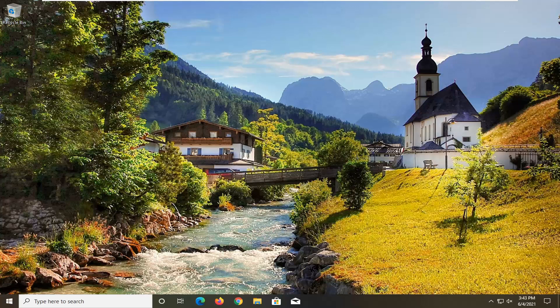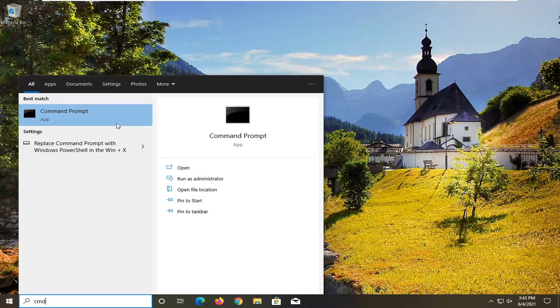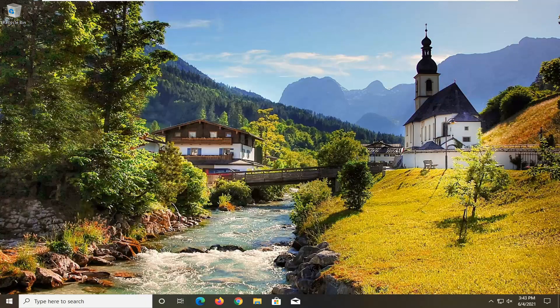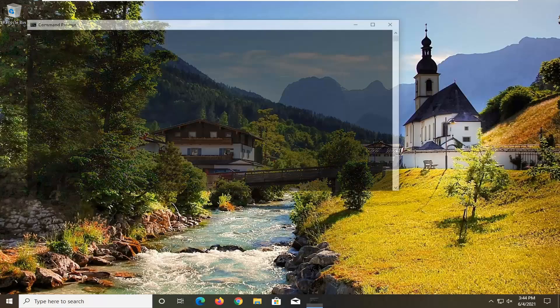The first thing I'd recommend doing here would be to open up the Start menu and type in CMD. The best results should come back with Command Prompt. Go ahead and right-click on that and select Run as Administrator. If you receive the User Account Control prompt, go ahead and select Yes.